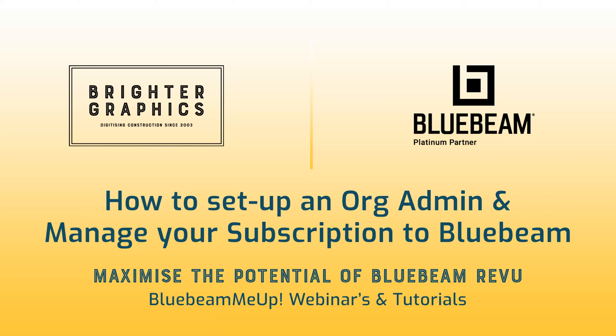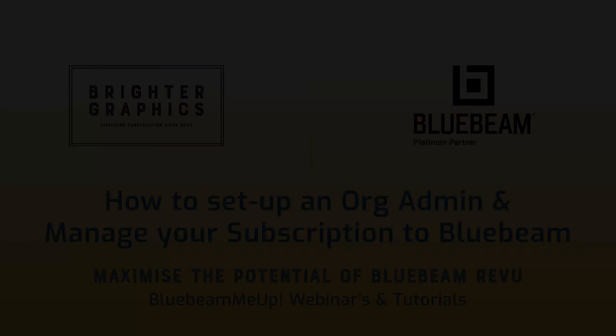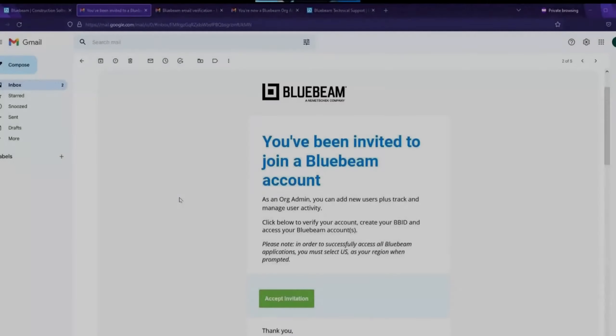Brighter Graphics are the oldest established Bluebeam partner and your premium Bluebeam solutions provider. Let's get started.